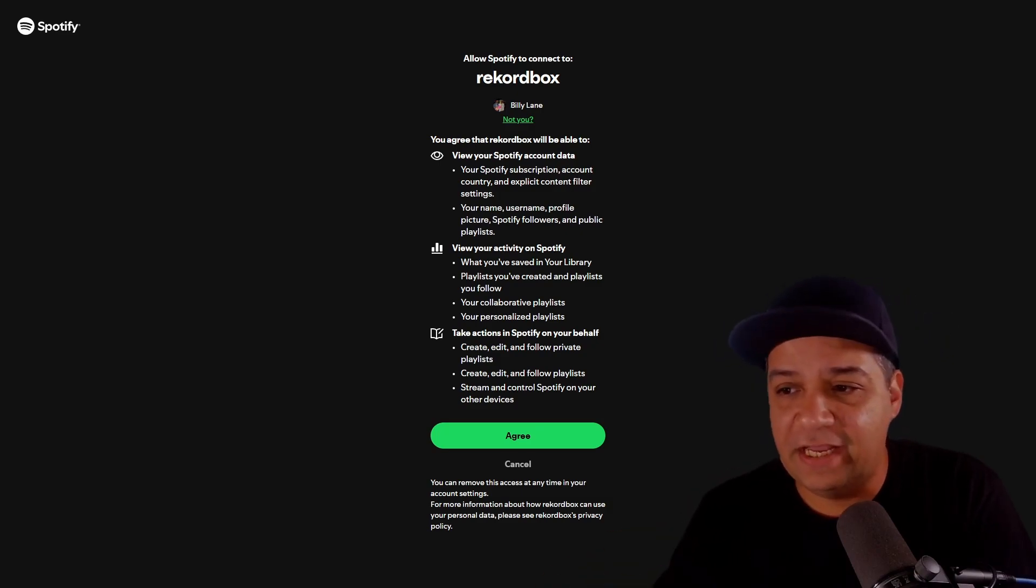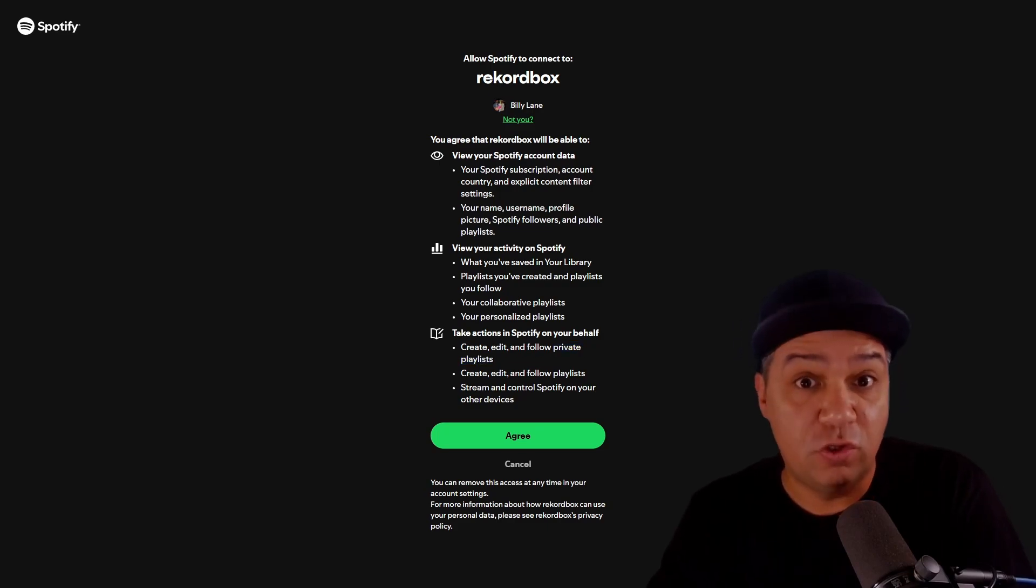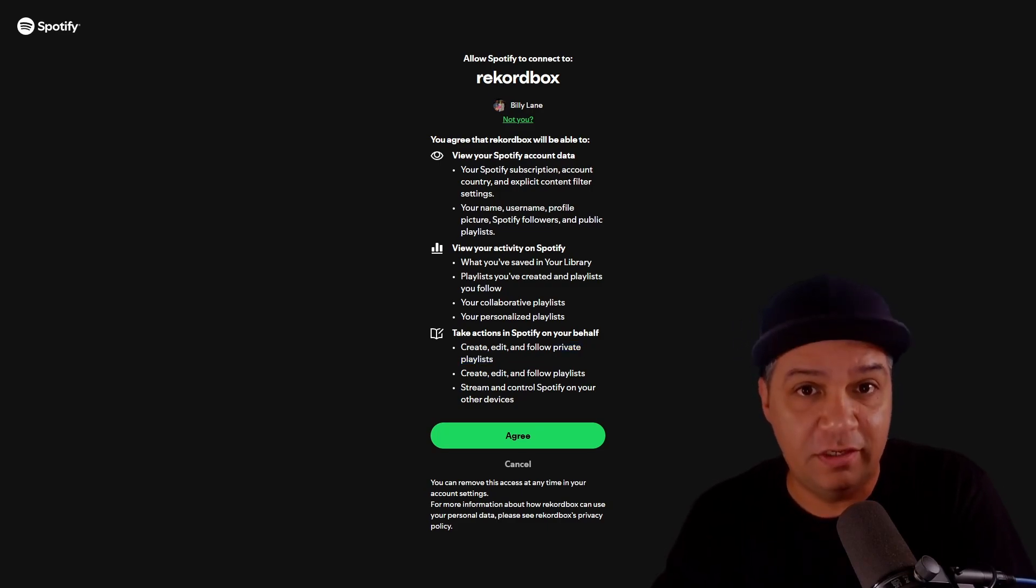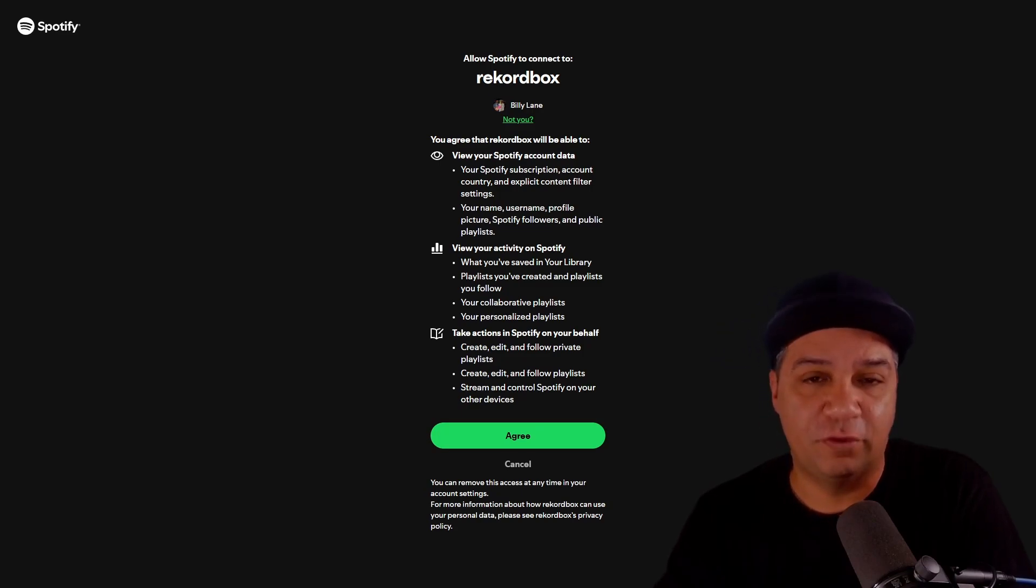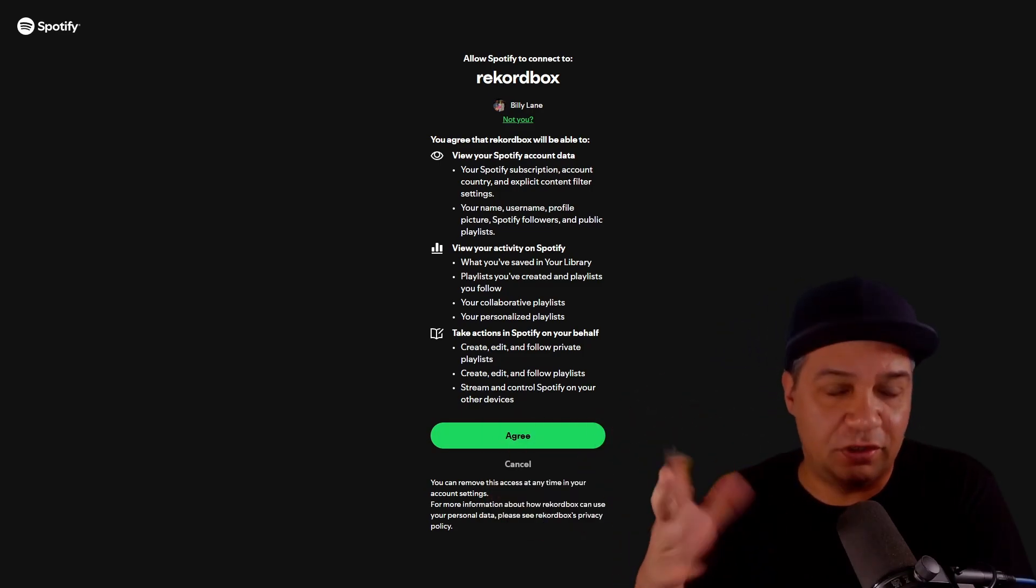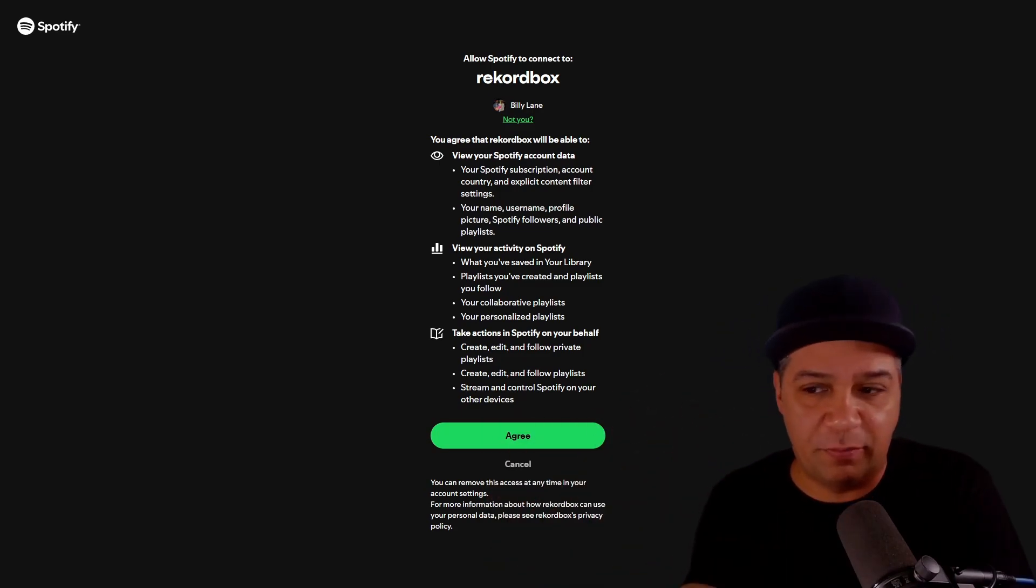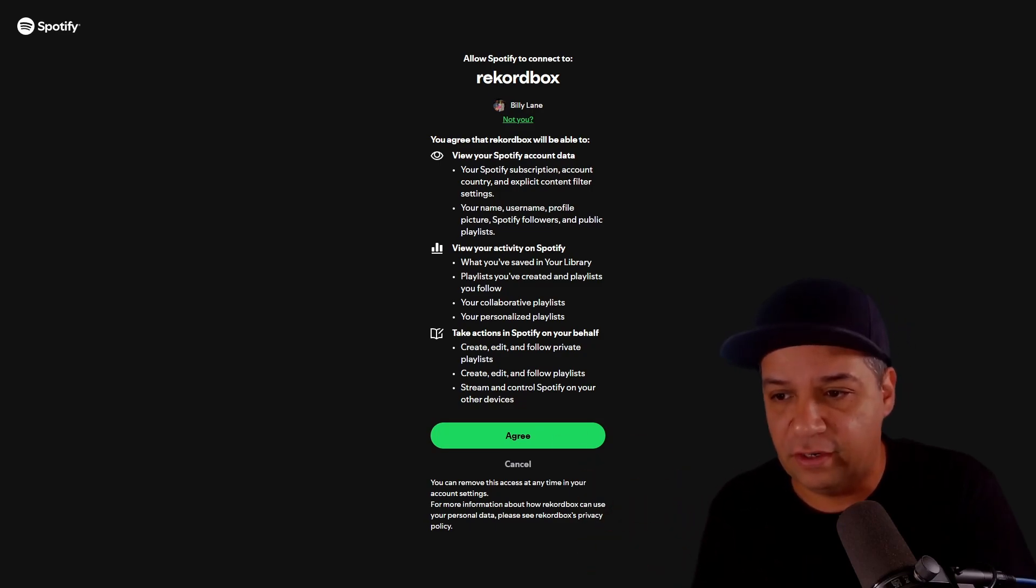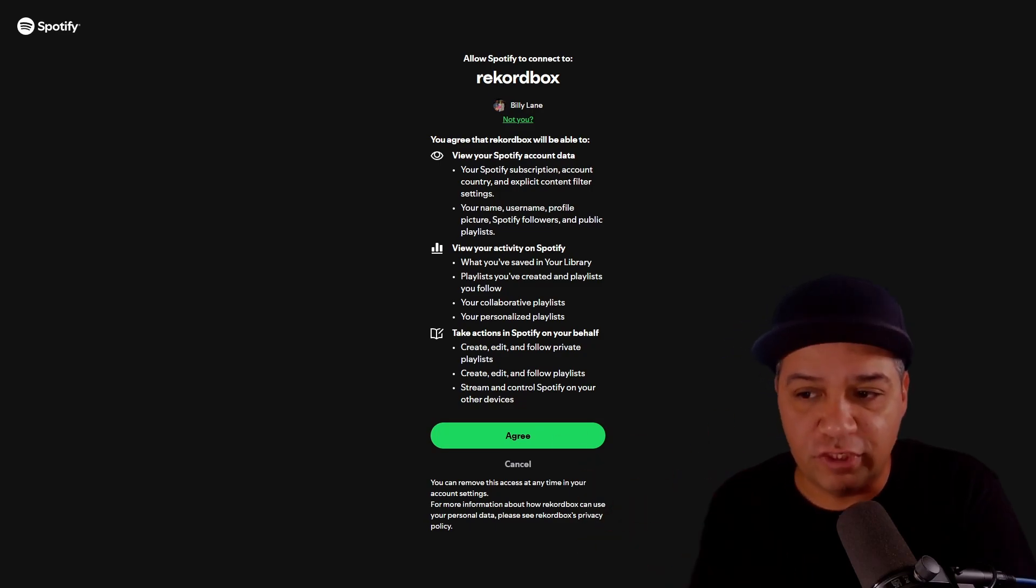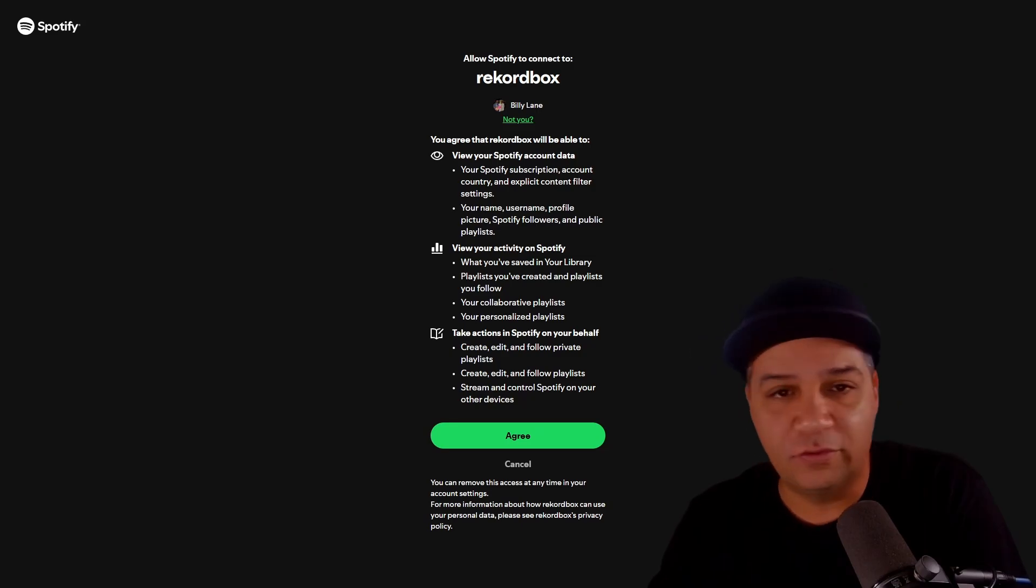You can create, edit, and follow private playlists. So you can actually create a new playlist from within the software. That's awesome. And you can edit existing playlists. So if you get something started in Spotify, you go into Rekordbox and you want to make a few changes, you can go ahead and do it there. And you could stream and control Spotify on your other devices. Let's agree and move on.